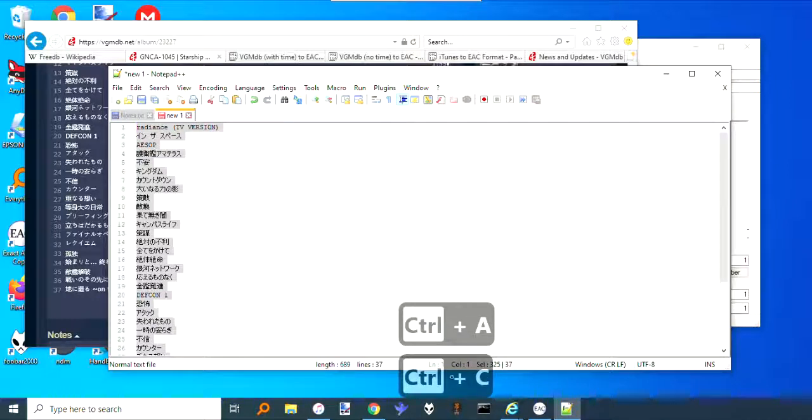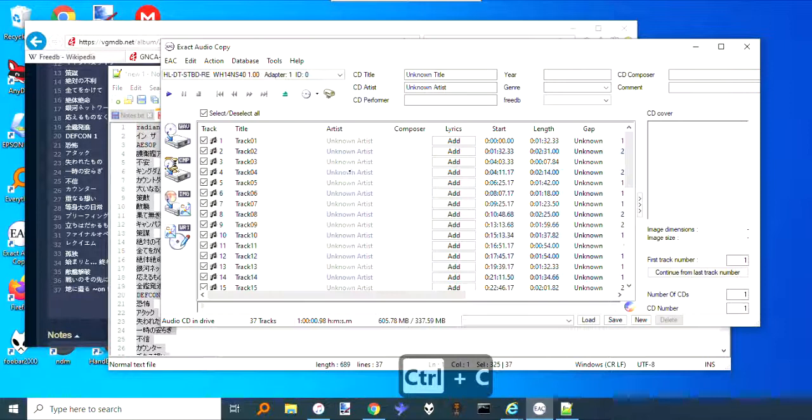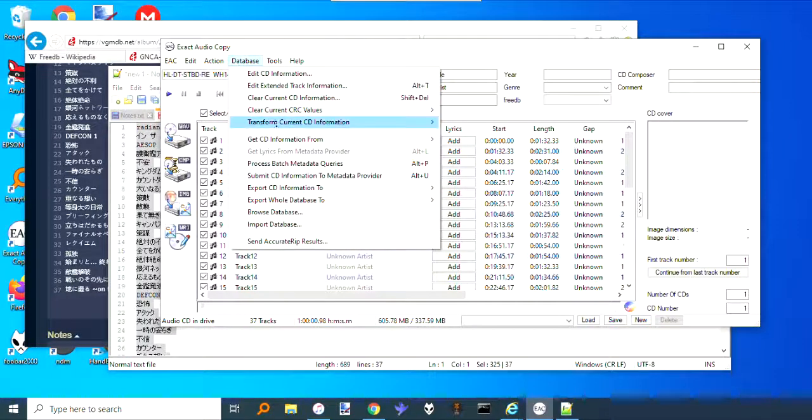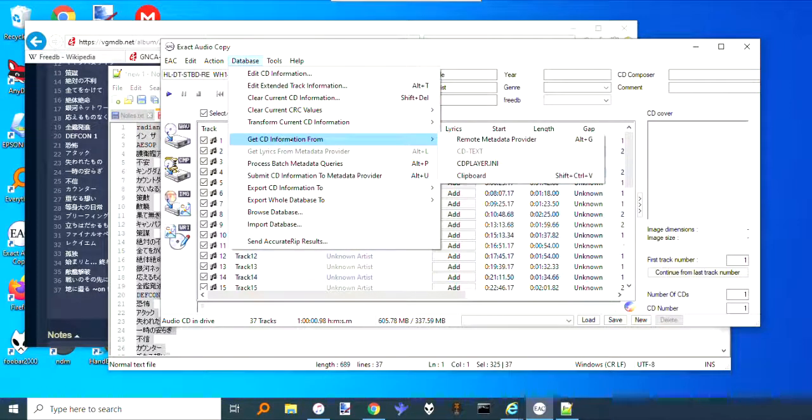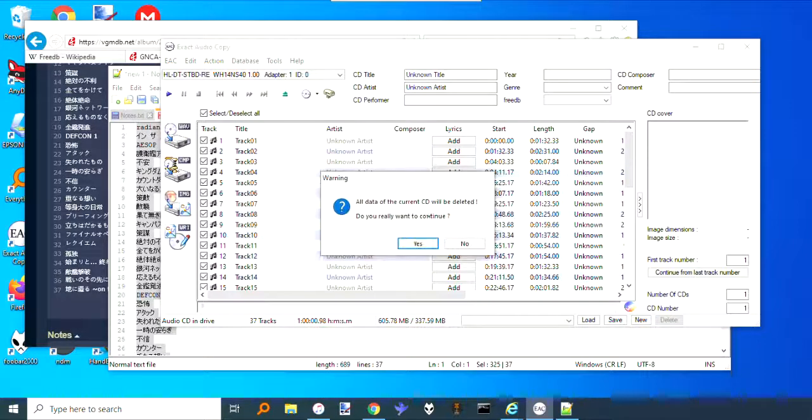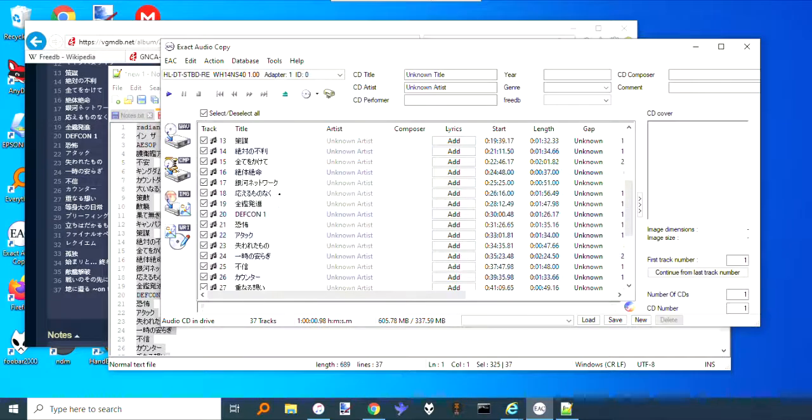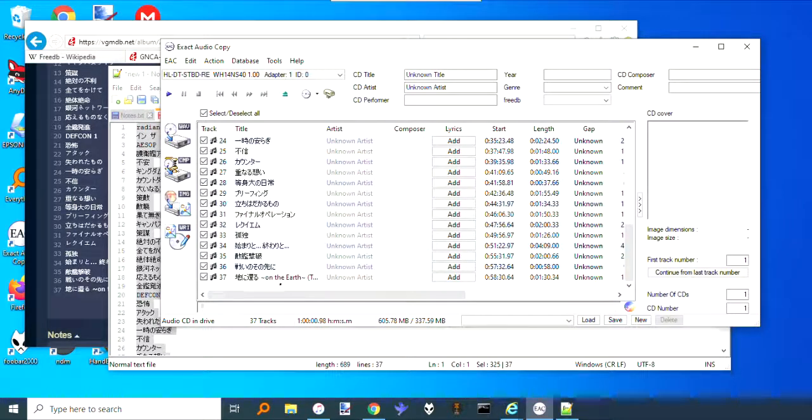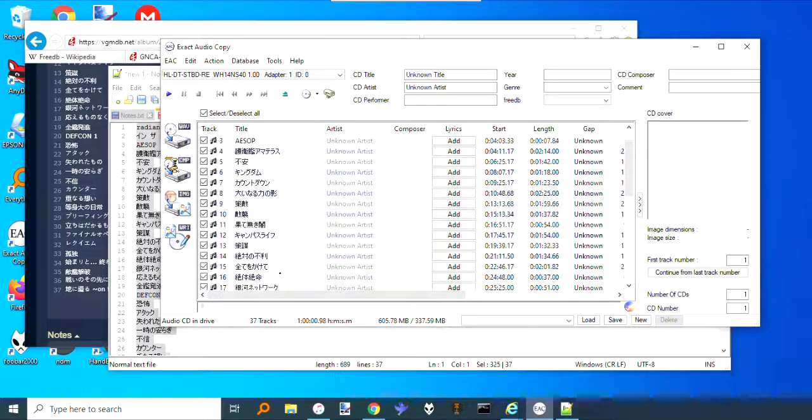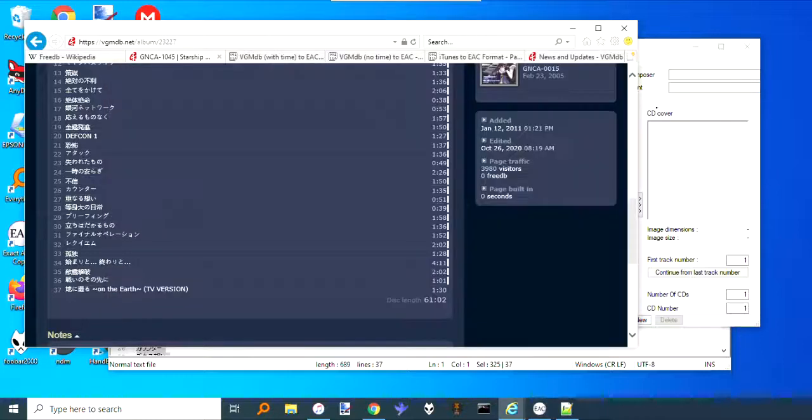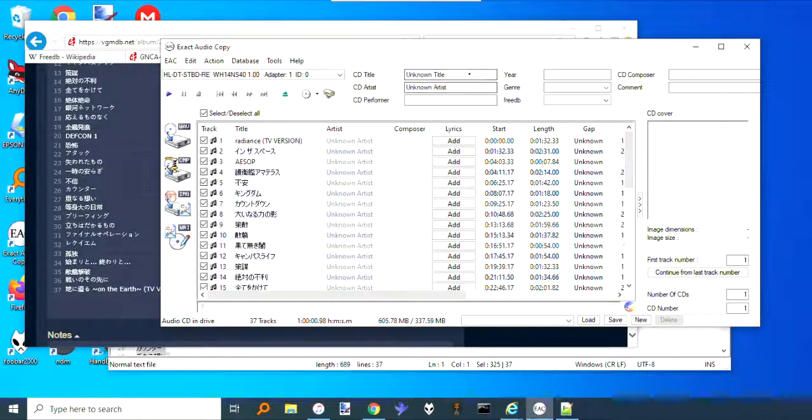If we copy that and go over to EAC, then Database, Get CD information from clipboard, it's going to delete everything again. Say yes, okay, and so now we've got 37 tracks that all have names.